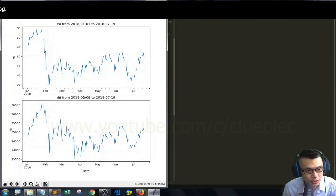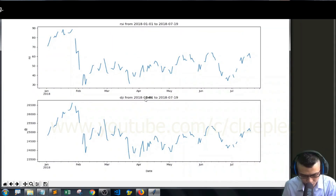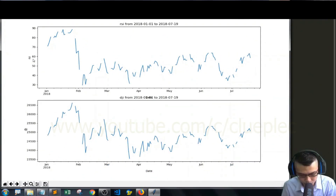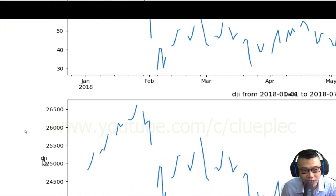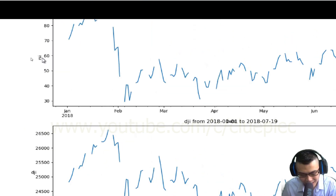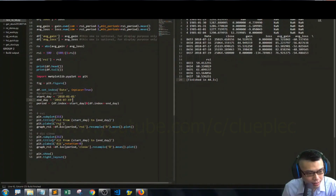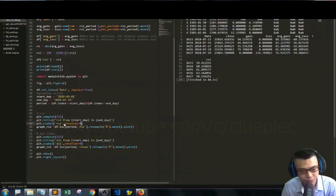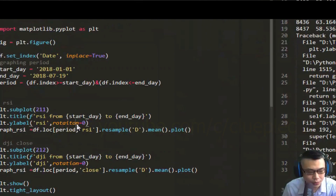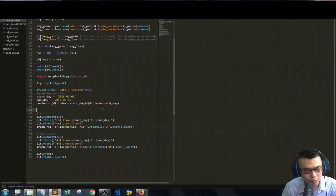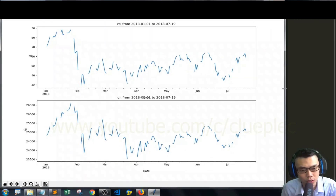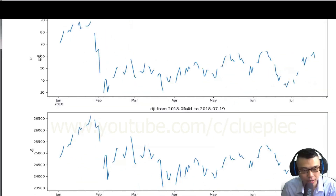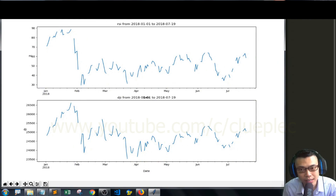Press Ctrl+B — we now have two graphs. The Dow Jones close is shown. The y-label for the RSI has the rotation issue — 'RSI' is printing rotated on the DJI plot. I add rotation equals zero to the y-label attribute for the close subplot. Press Ctrl+B to run again — now the RSI prints horizontally. That's pretty much it for a quick RSI calculation. Thank you, bye bye.